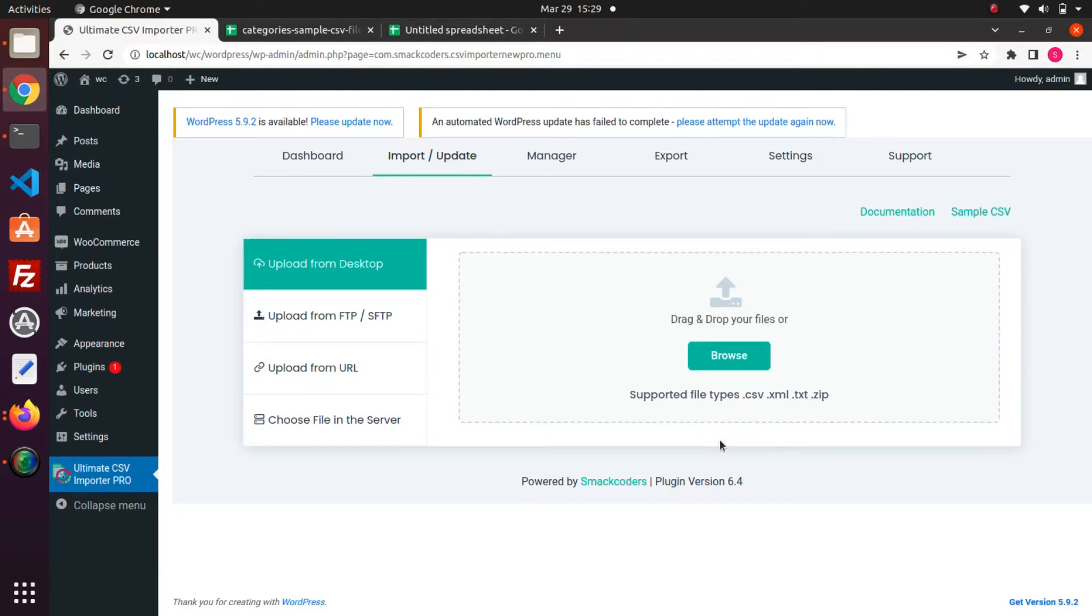Hi and welcome to our channel. In this video we will see how to import and export nested categories into WordPress within the CSV Importer Pro plugin.